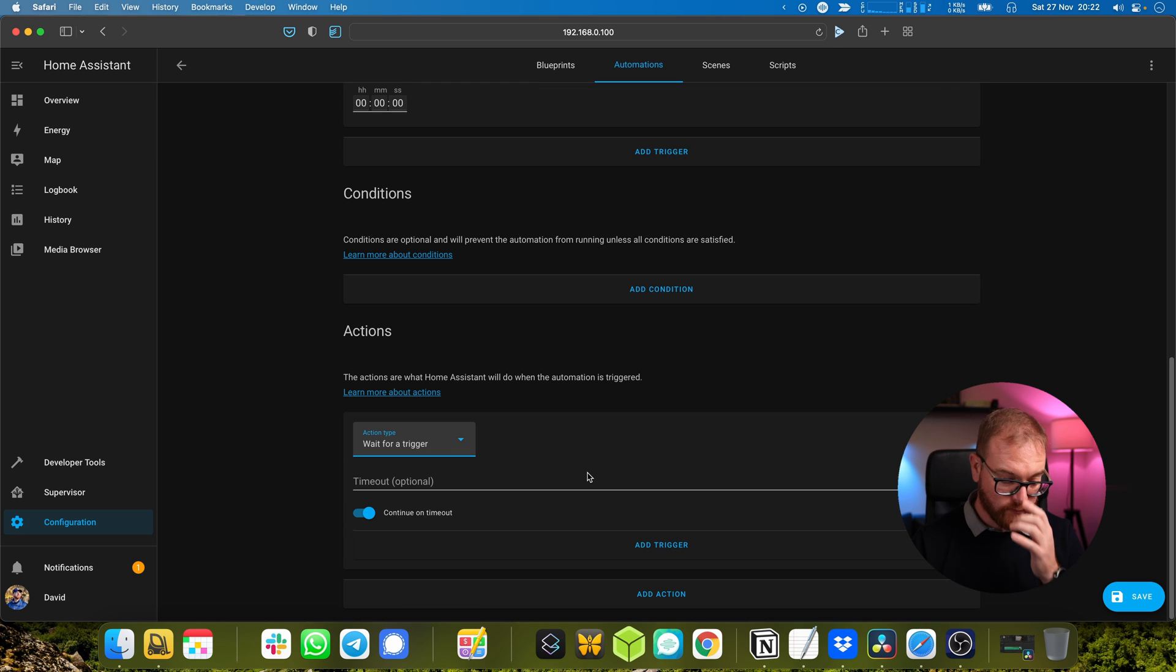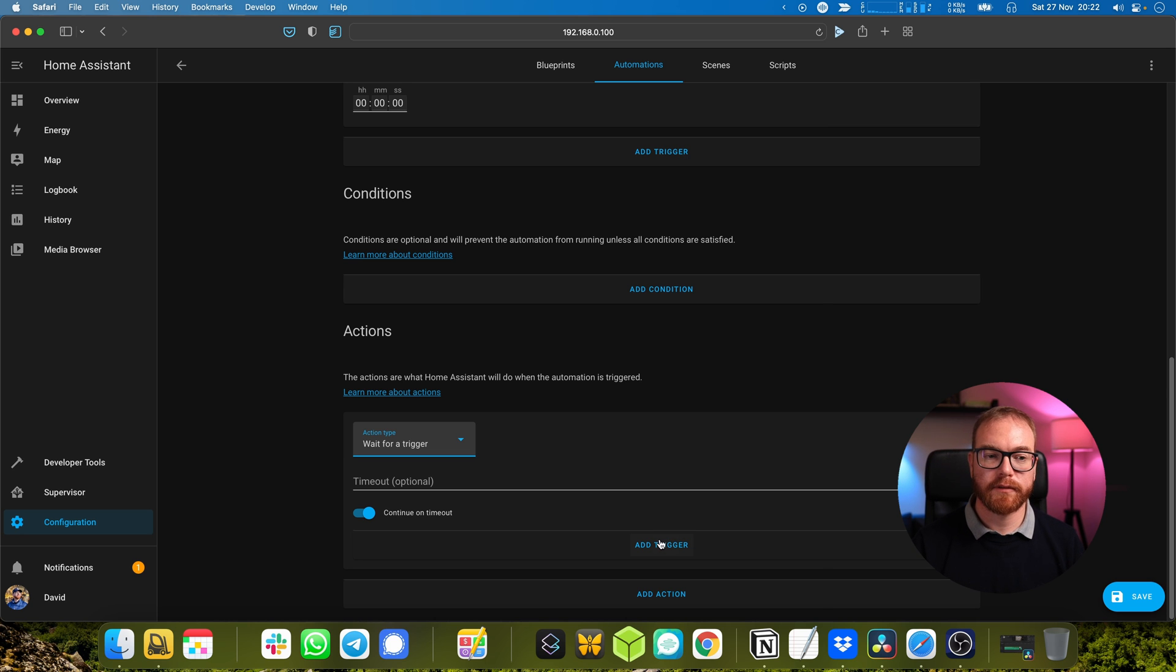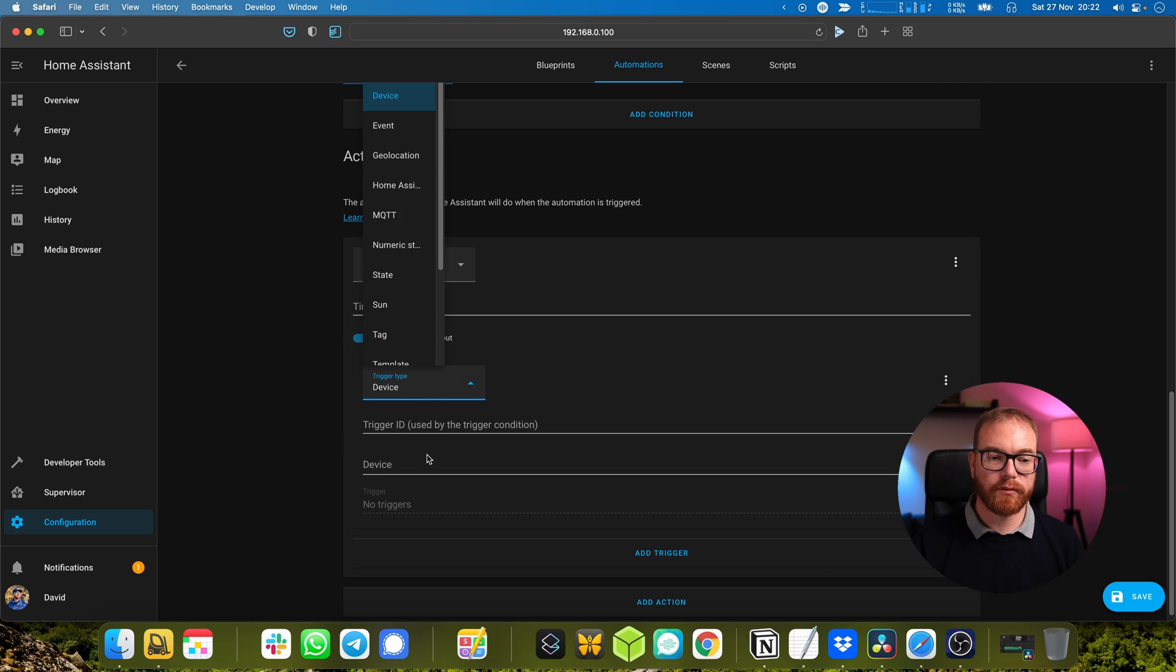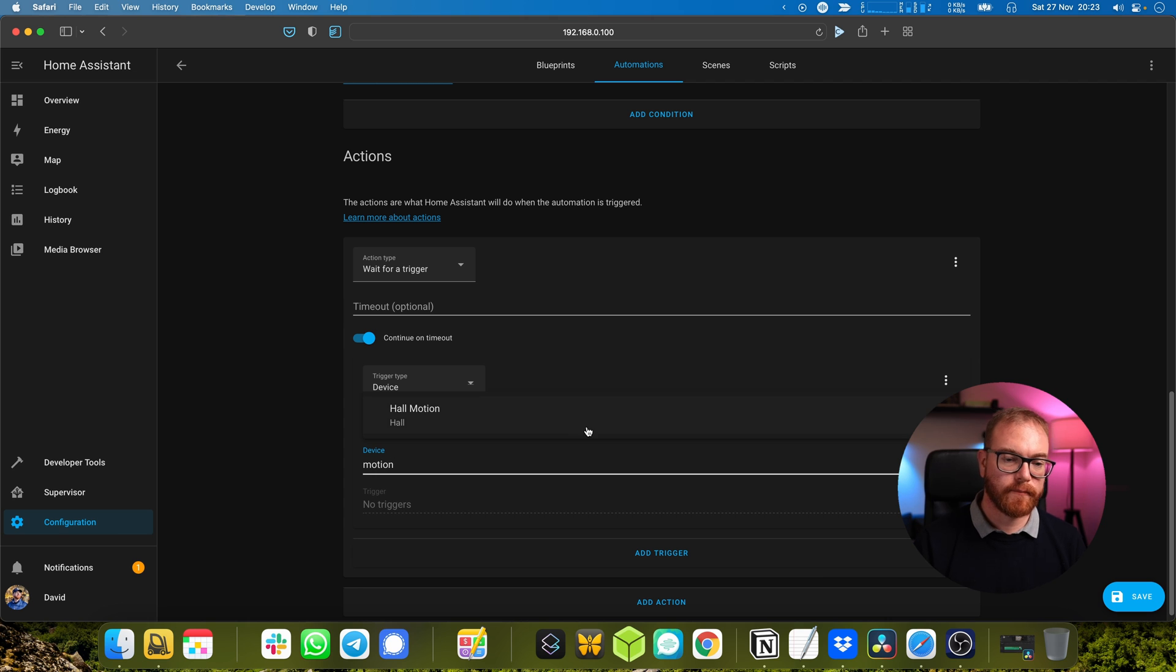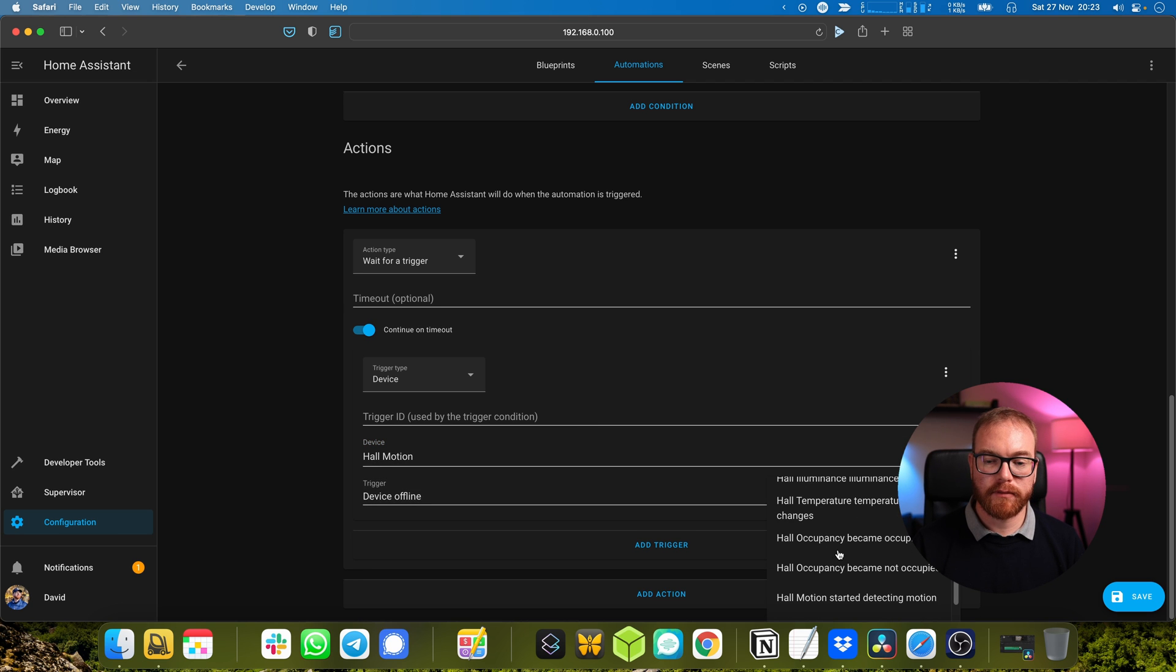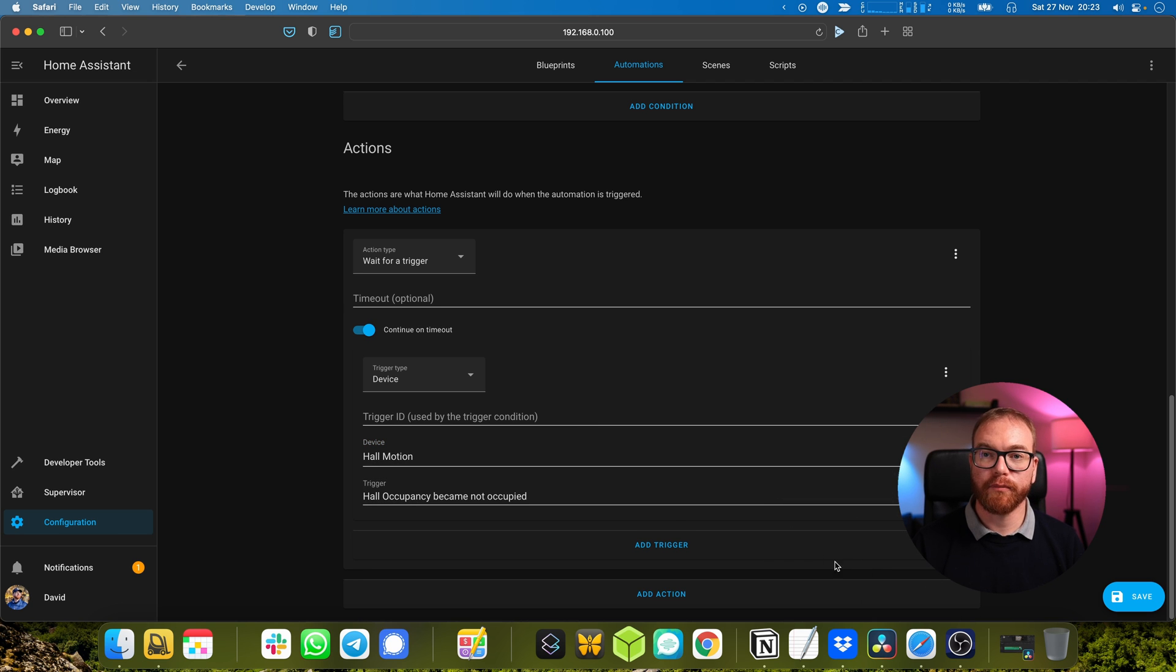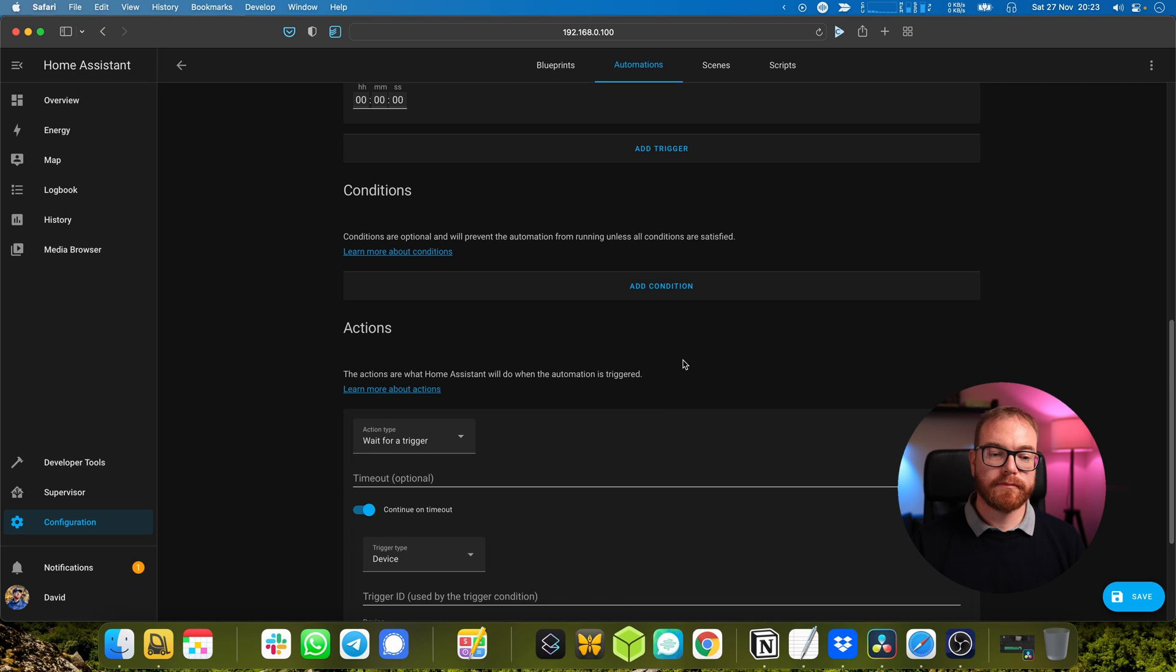But after the door has been closed we want to see that the hall has been cleared, and so we look at motion and occupancy became not occupied, which means there's nobody else in the office.